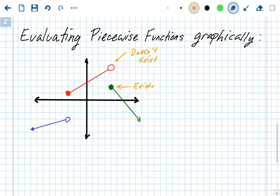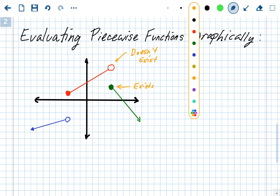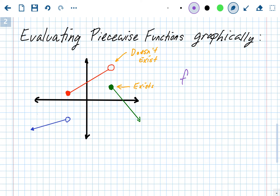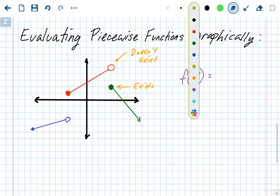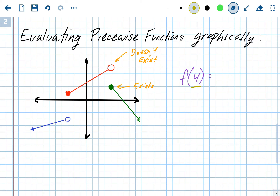When evaluating from a graph, if you're ever evaluating an input that has two circles on it, you always go to the closed one. For example, let's evaluate f(4). Four is your input, so go to 4 on the x-axis. Look up and down to find your graph. If there are two circles, always go to the closed one. The closed circle is there, and we went up two, so f(4) equals 2.